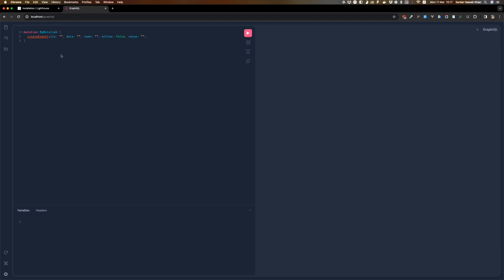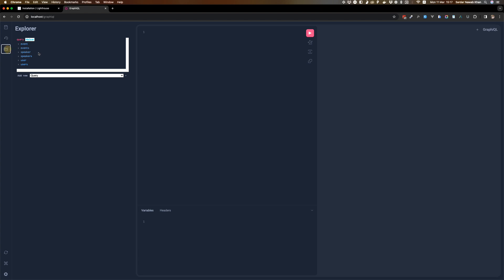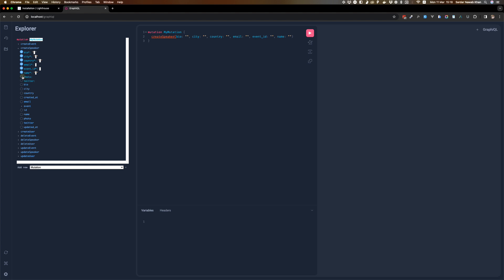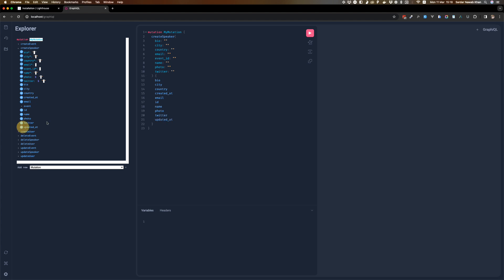We'll come back here and do a bit more stuff — refresh and make sure that everything is fine, that it's not giving an error or anything. As you can see all the mutations are showing here now. If we go to speakers — let's create a speaker — photo and twitter and bio, city, so we are going to give it everything and ask for everything back in return.